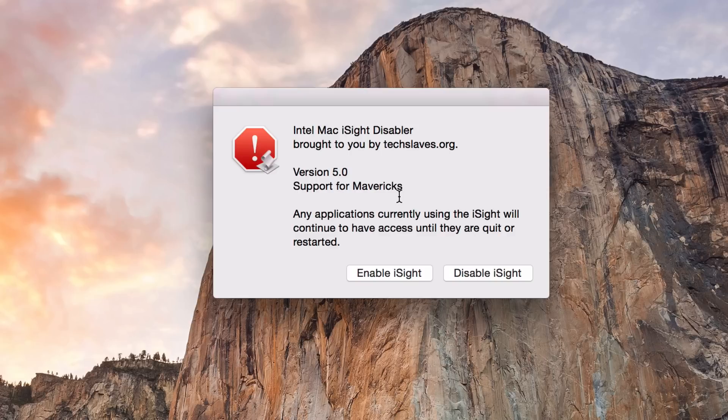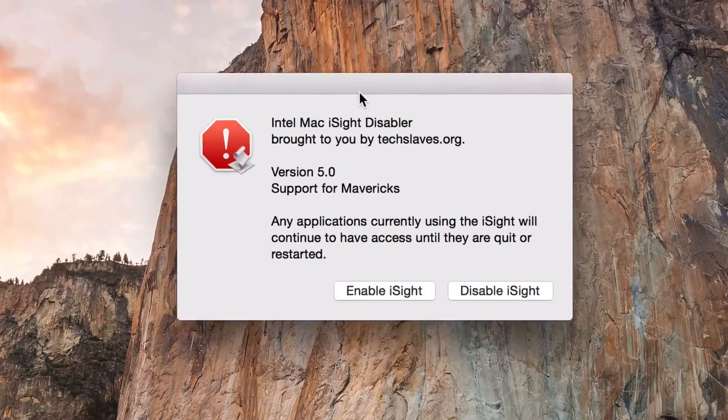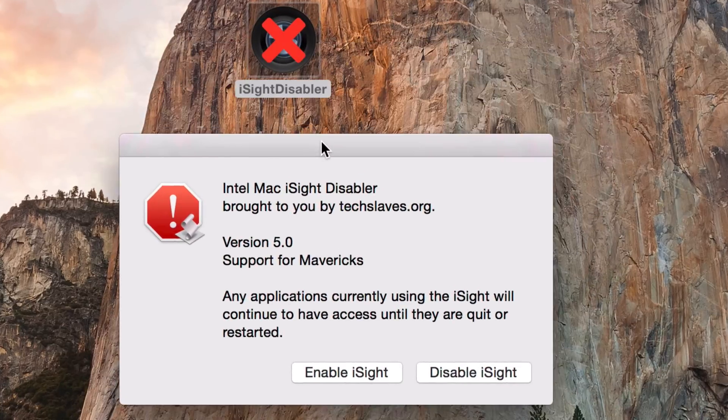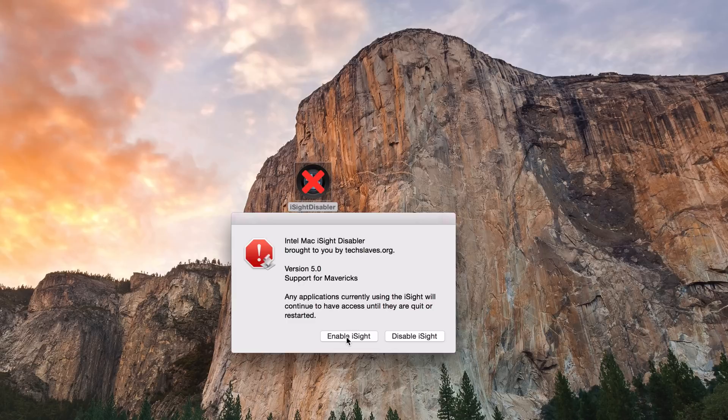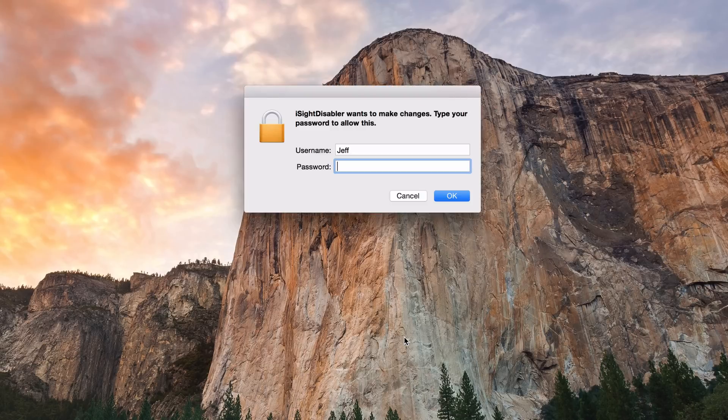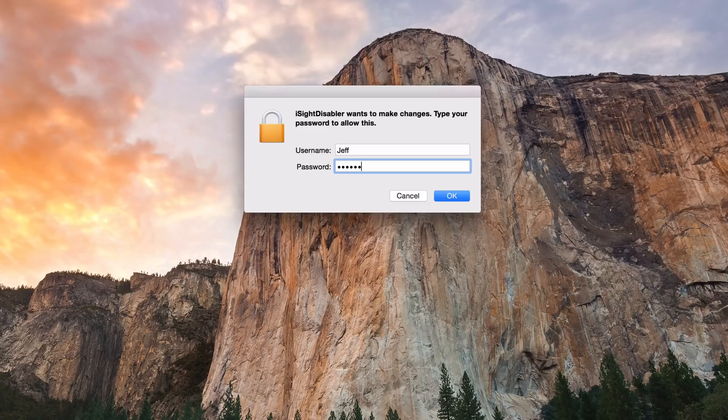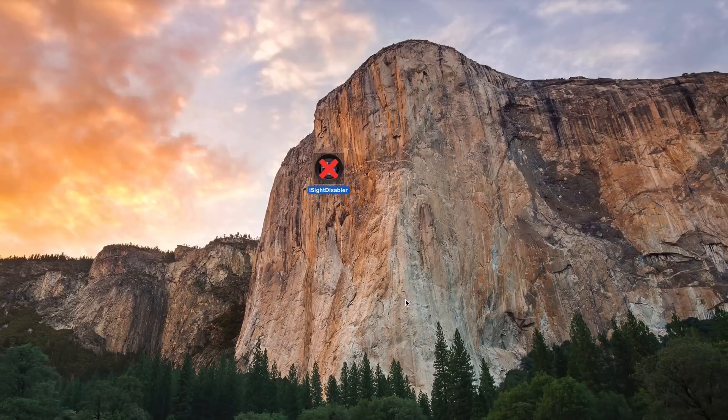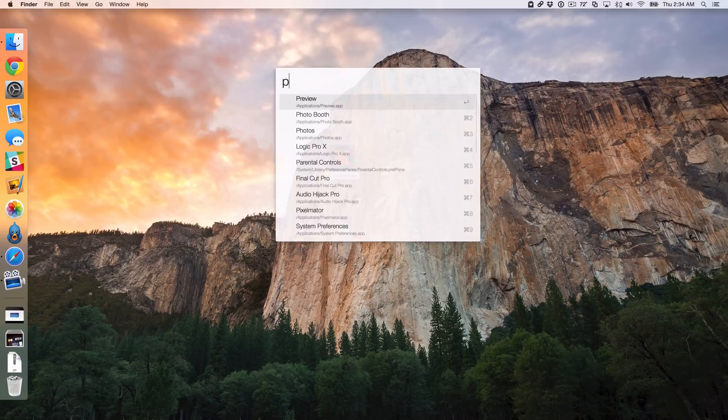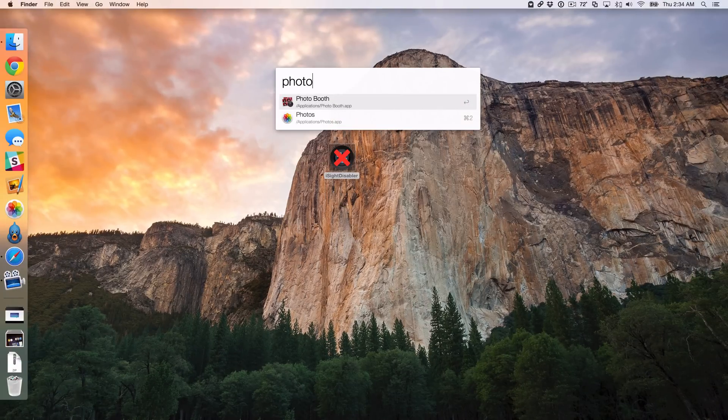And you'll also find a link to this application that I've created from the Apple script in the blog post as well. So now all I'm going to do is just click on disable iSight like that. It's going to ask for my admin password. All right. And that's pretty much it. So now I'm going to load up Photo Booth and see what happens.